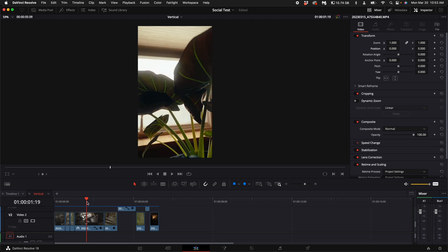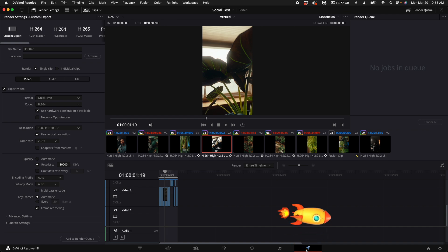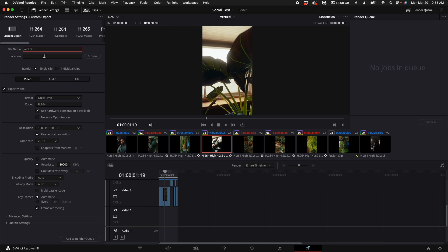Once you're done with your project, come over here to the deliver tab on the very bottom. It's the last little rocket icon. You can rename your project. Select the location of where you want to save it. The resolution will stay the same. The recommended frame rate is 30 frames per second, but my timeline is in 29.97. I'm just going to leave it at that.